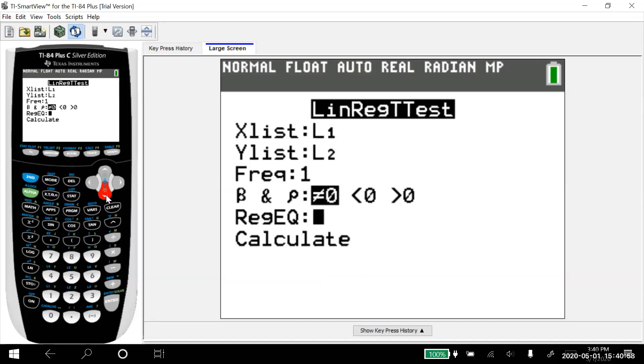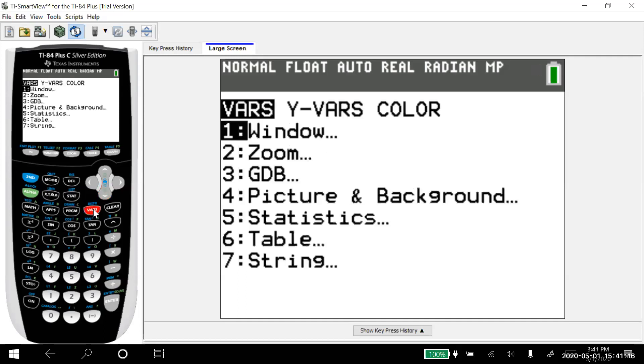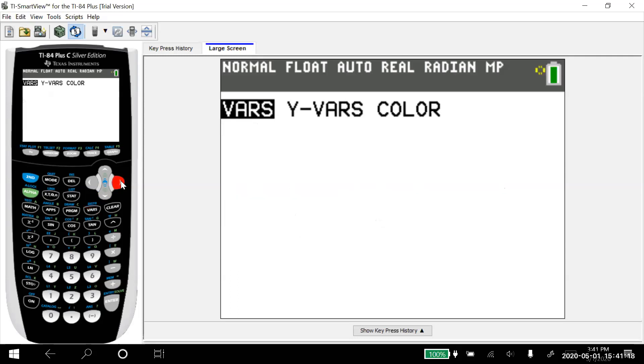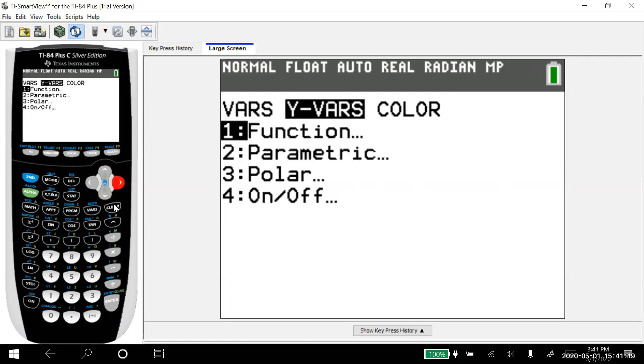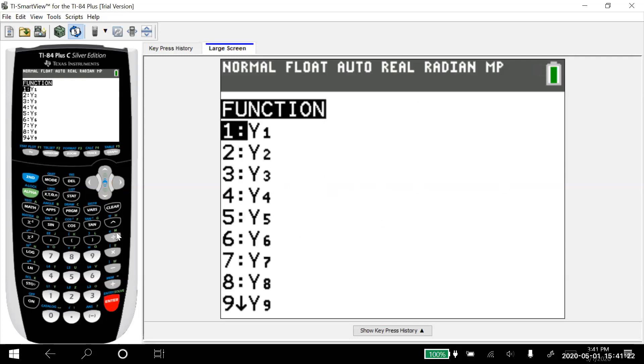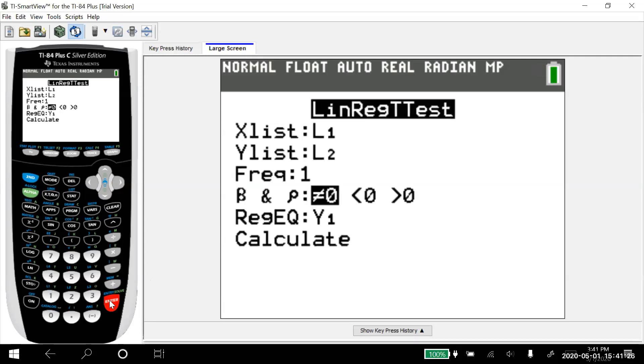Now, here's that trick. If you want the calculator to graph the regression equation for you, you tell it here to put that in as a Y value. And here's what you do. From there, we go up and we say variables, Y variables. So arrow over to Y variables and choose that first one that says function. And then choose that at Y one.